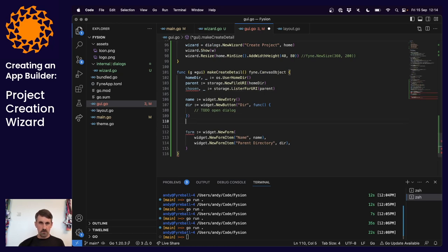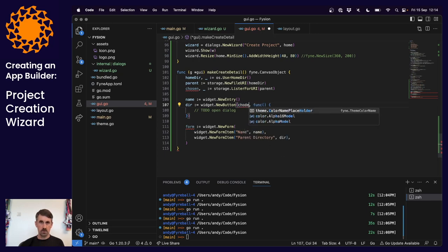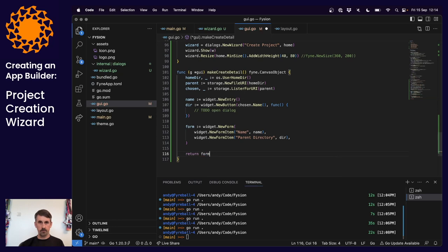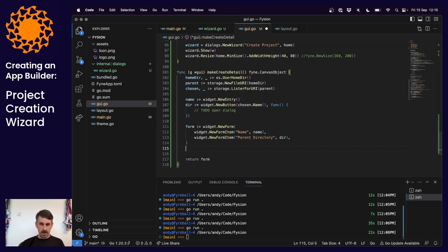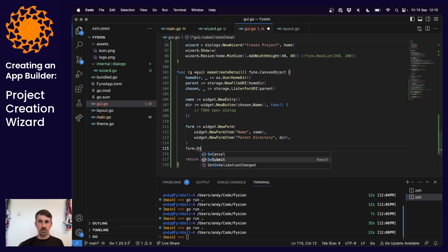The form is being set up and we could return it - we have a default directory and a project name. We want to validate that before submitting. The form has a built-in on-submit function - by having an on-submit, the submit button of the form will appear. In our on-submit function, we check that the name is not blank. If the name entry's text is empty, the form is not ready so we return. Then there's a to-do for setting up the project and dismissing the wizard.